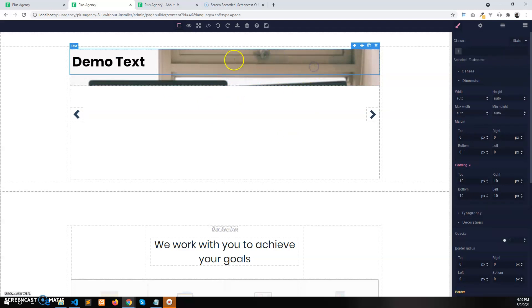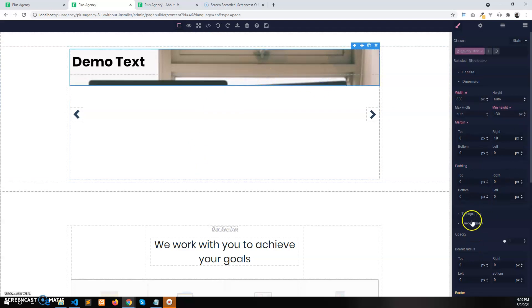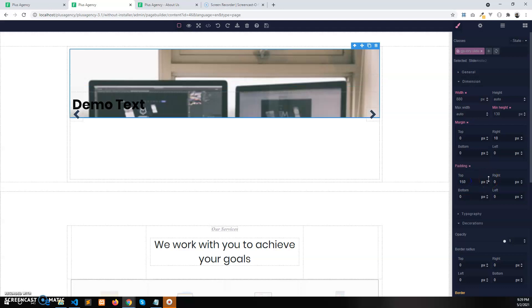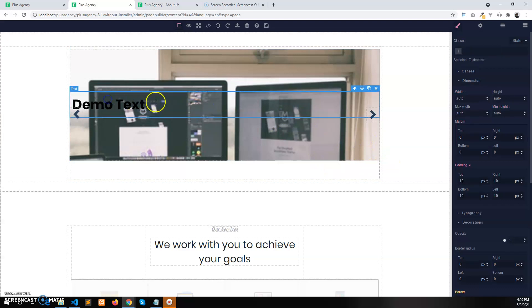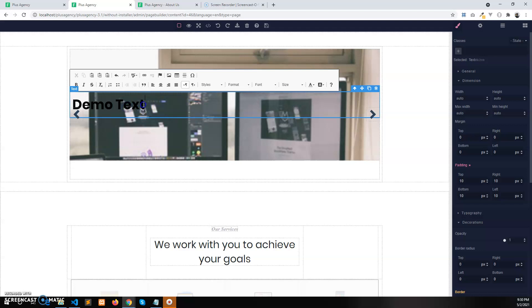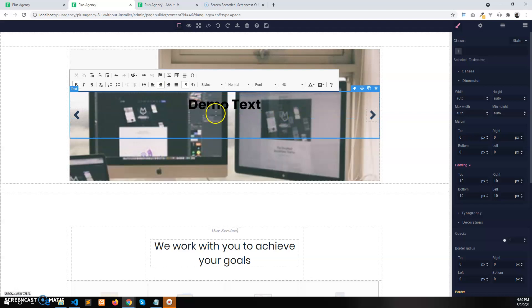You can use padding or height to increase the size of this section. Select the section and click on the dimension tab. Let's add padding — 150 pixels at the top and 150 pixels at the bottom. You can set it as you want. Double-click to center the content, and you can also add other text elements here.